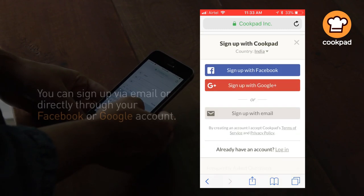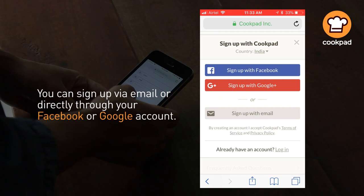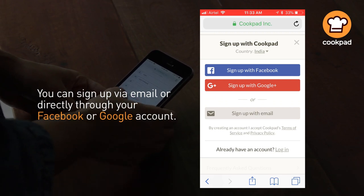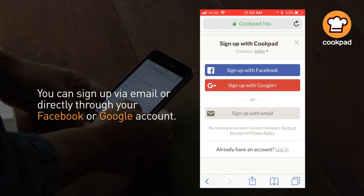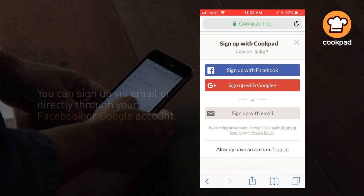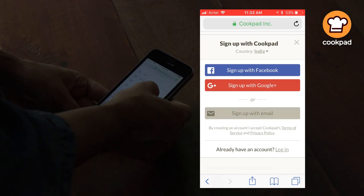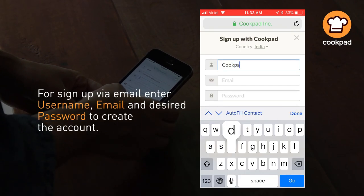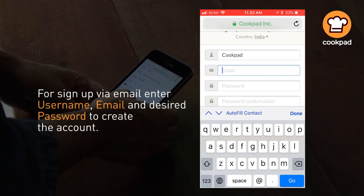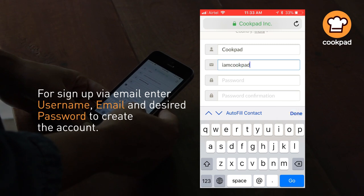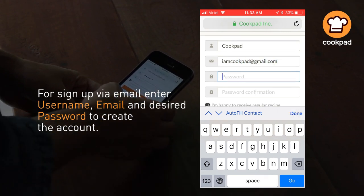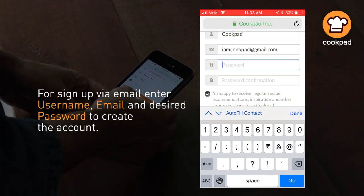You can sign up via email or directly through your Facebook or Google account. For sign up via email, enter username, email and desired password to create the account.